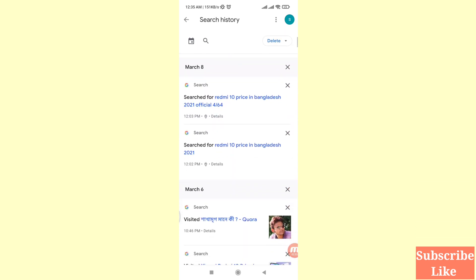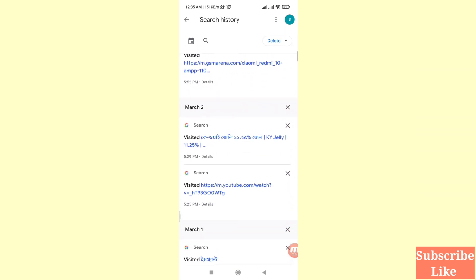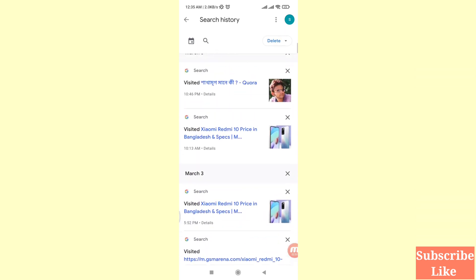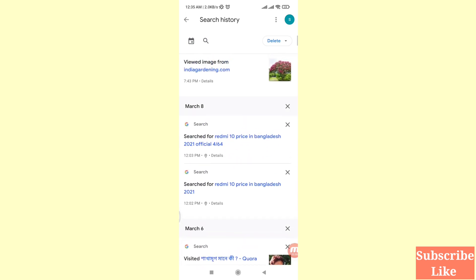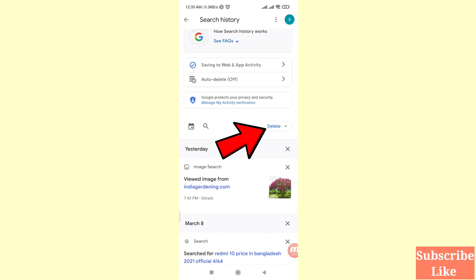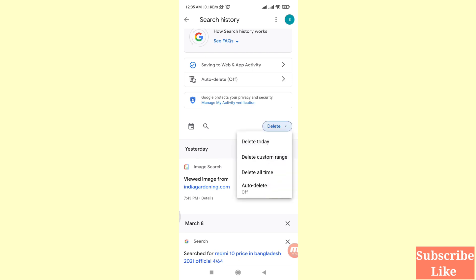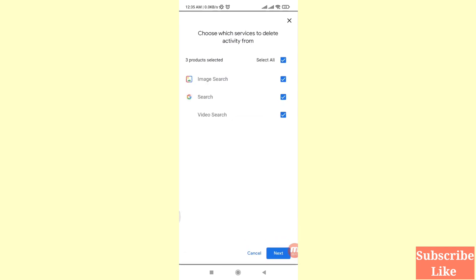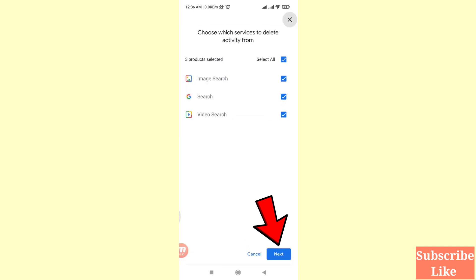Here you can see all your search history. If you want to delete or clear all of it, click on the delete option. You will see options: delete today, delete custom range, delete all time. Choose the 'delete all time' option and click on it, then click the next option.